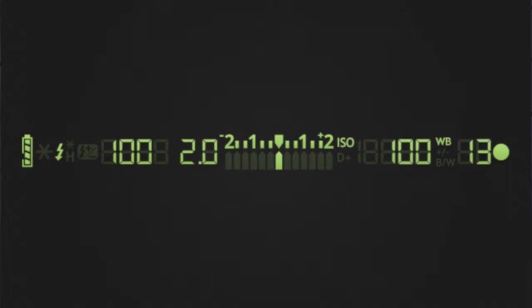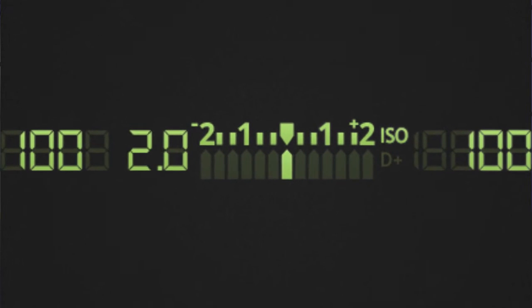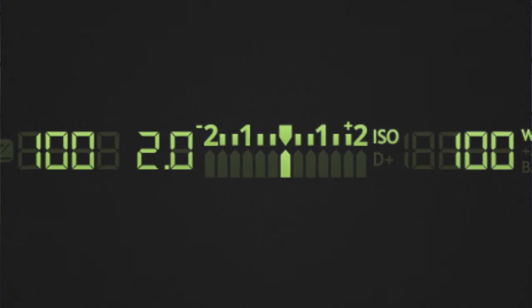Basically, program mode is all about exposure. Program mode allows the photographer to get the exposure correct first time round. DSLRs work with light meters. When we align our light meters central we get the perfect, technically correct exposure — and that's what program mode does. It uses the camera's built-in light meter to work out the best exposure.